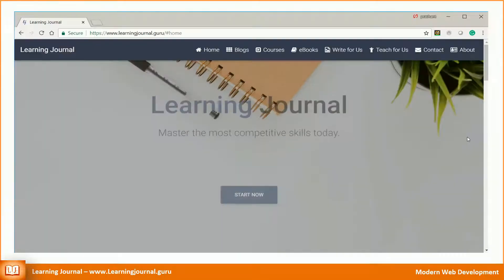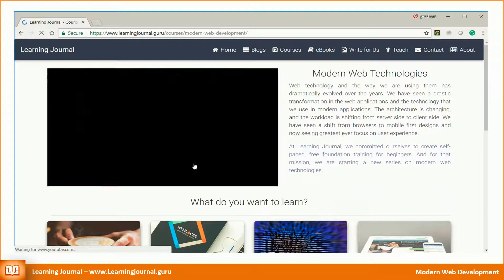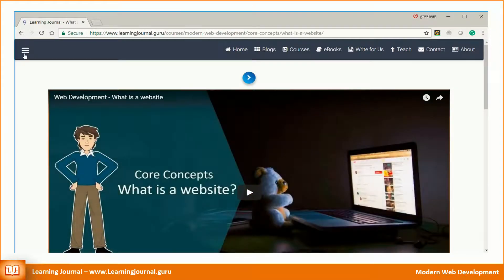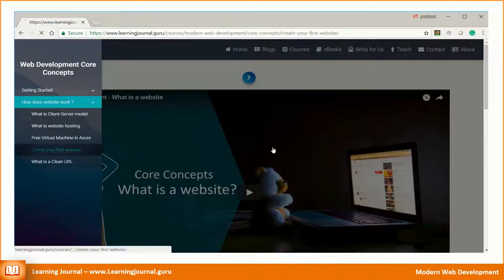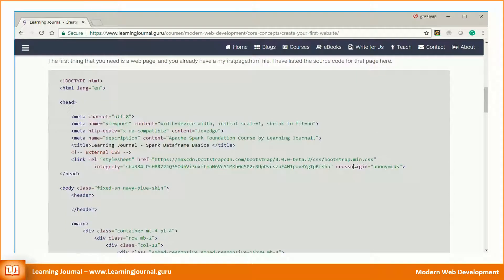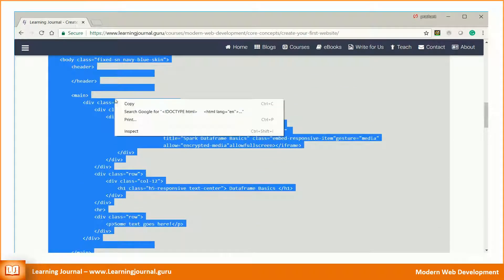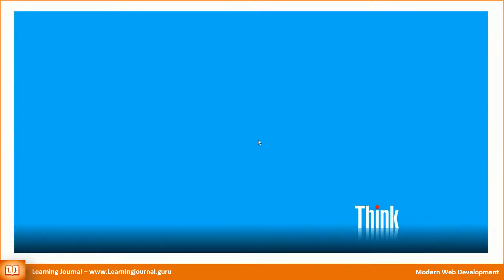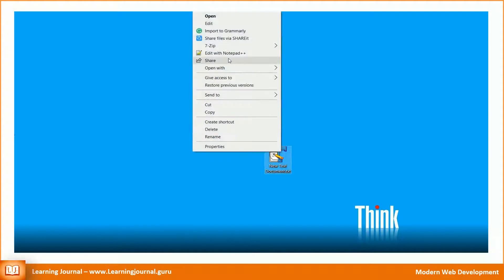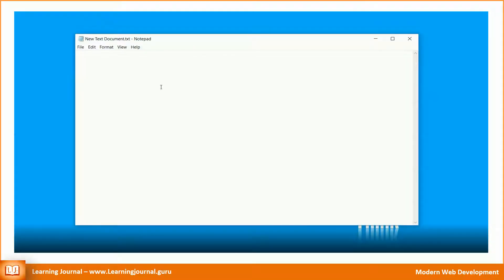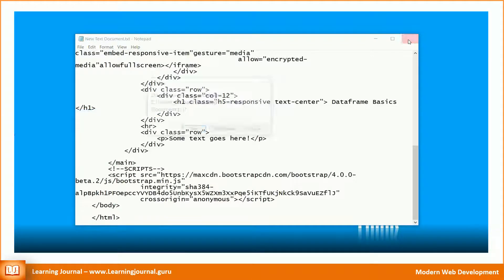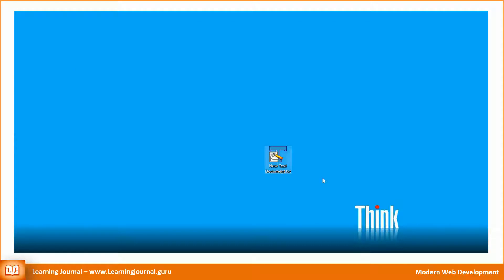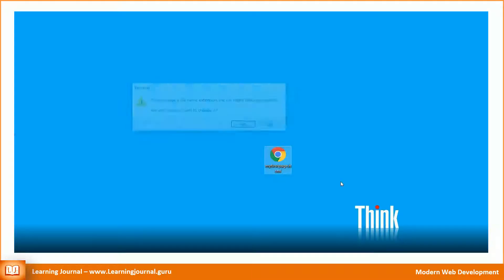The first thing that you need is a web page, and you already have a my first page.html file. I have listed the source code for that page here. You can copy the code and paste it into a text editor. Save it as my first page.html. Your web page is ready.